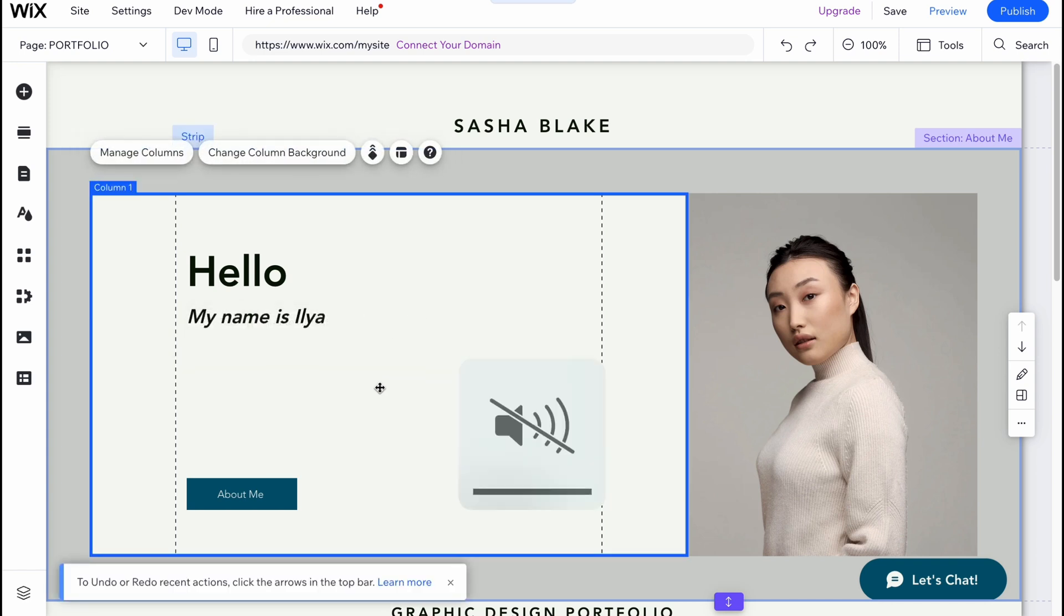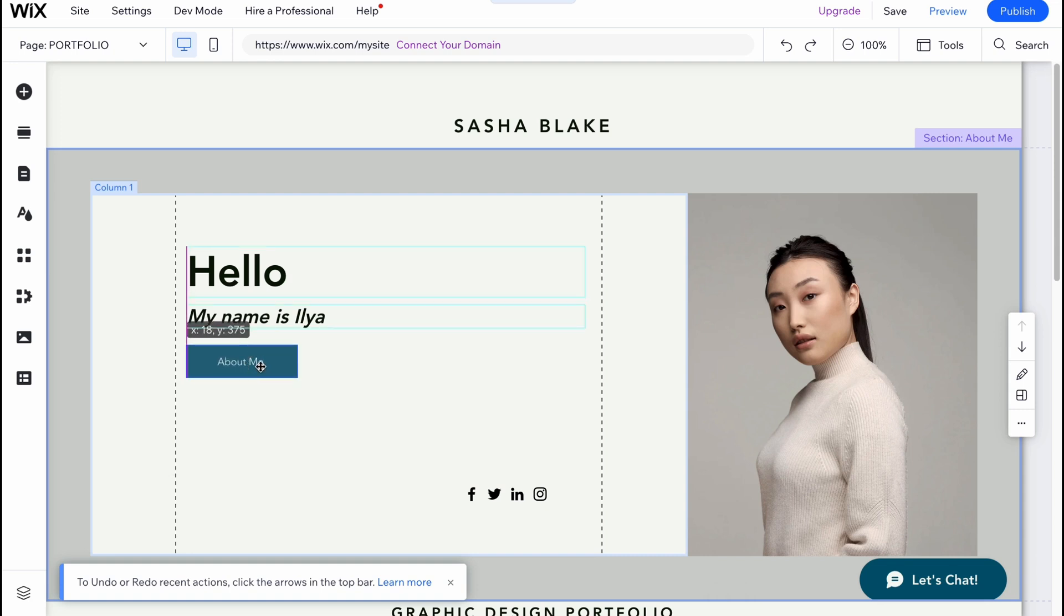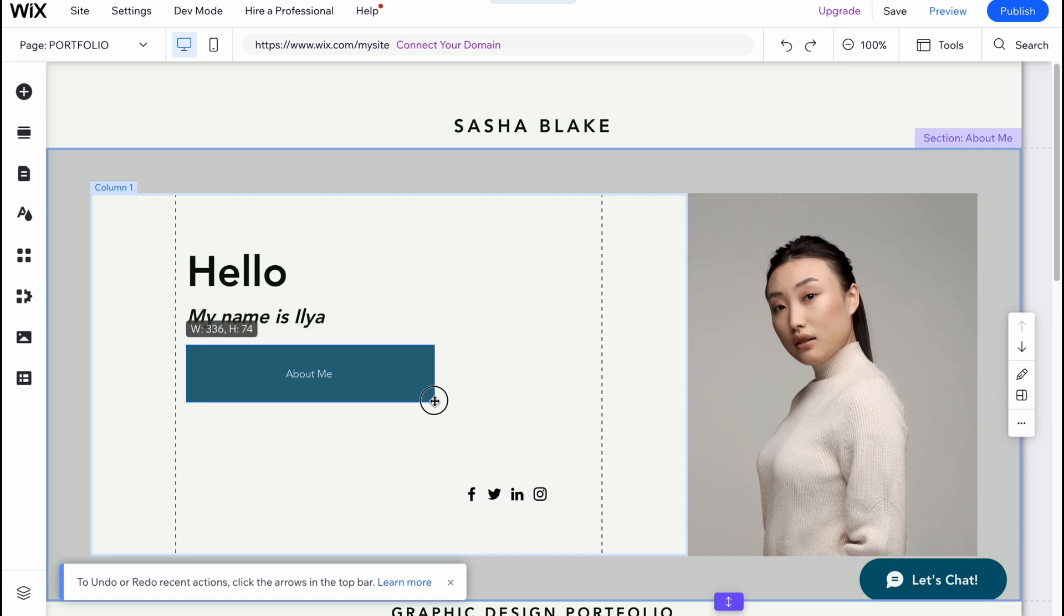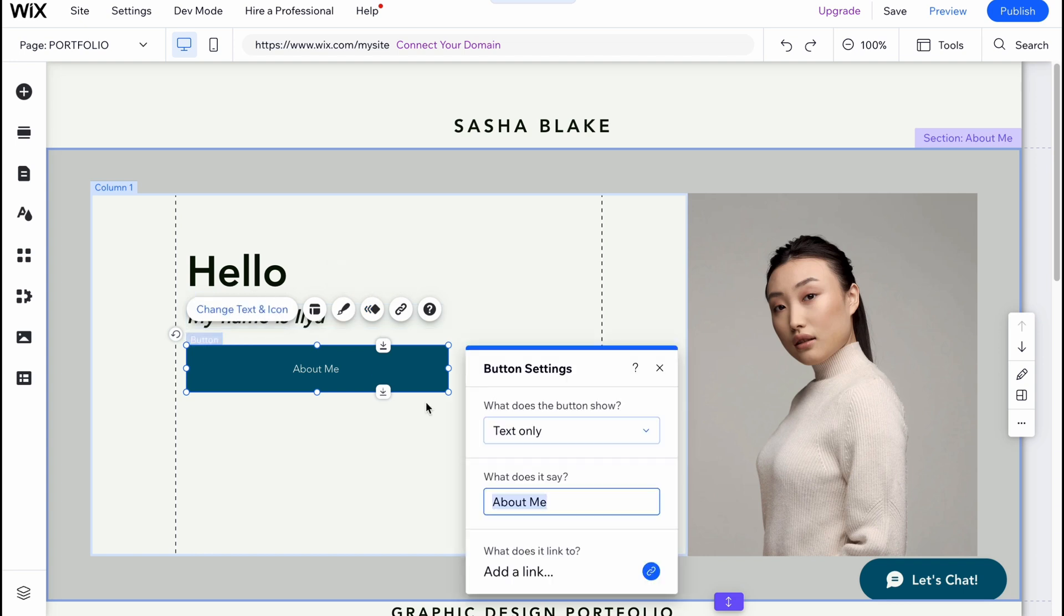We can also change the position of different objects and resize them. For example, for this button here, we can easily click on change text and icon. We can change the text information and what it links to.